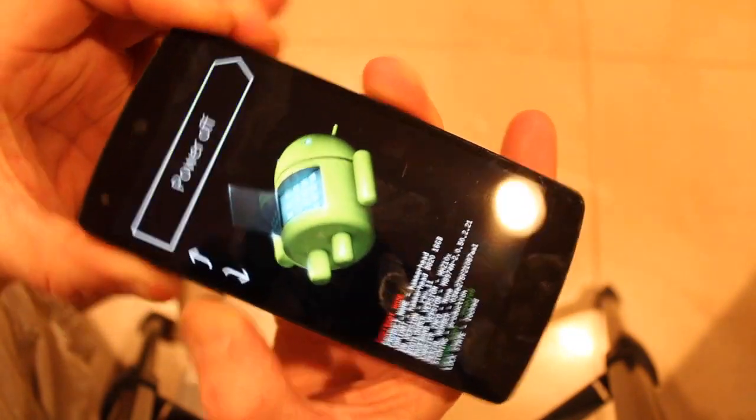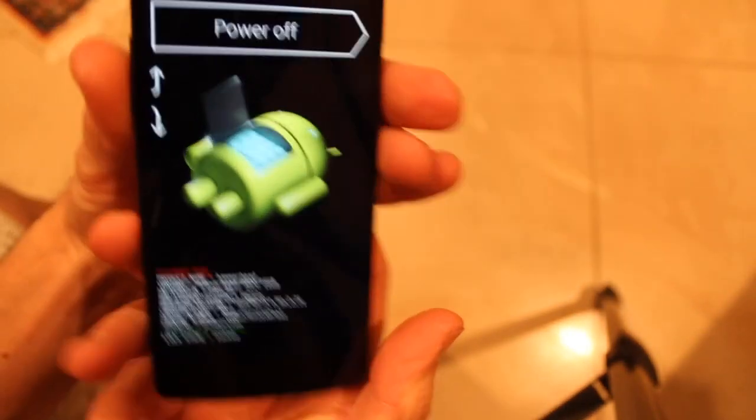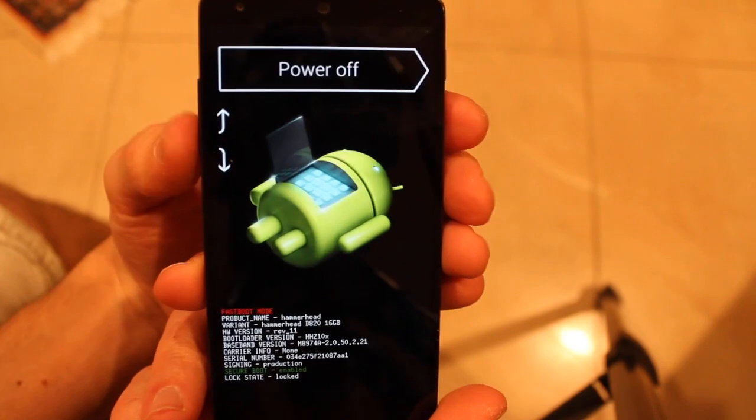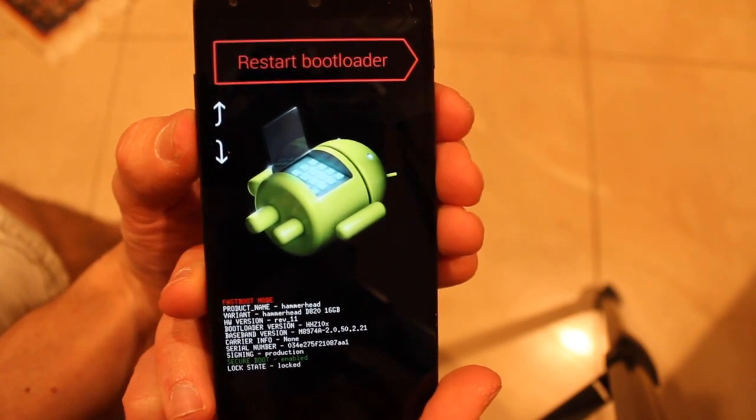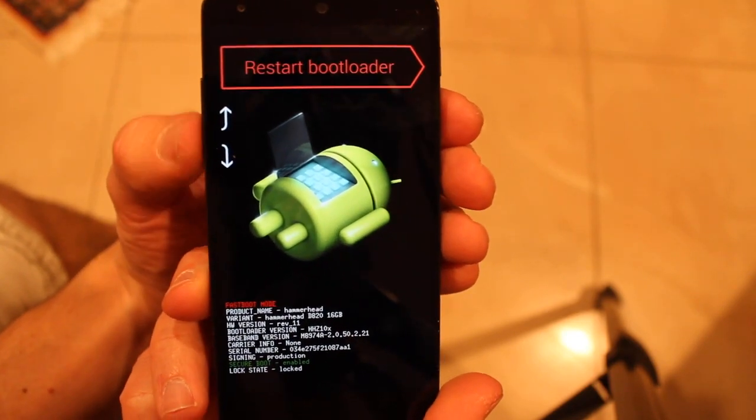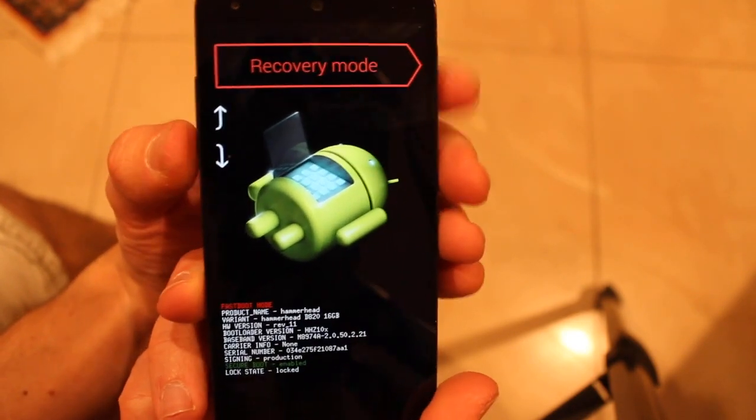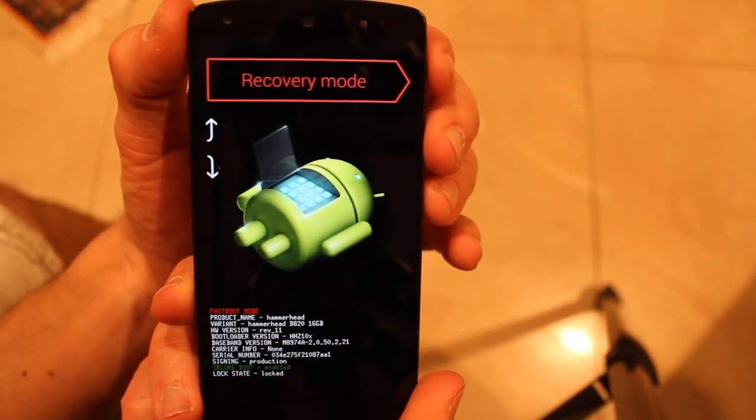Keep holding them until that screen comes up. Scroll down using the volume button to recovery mode, hit power.